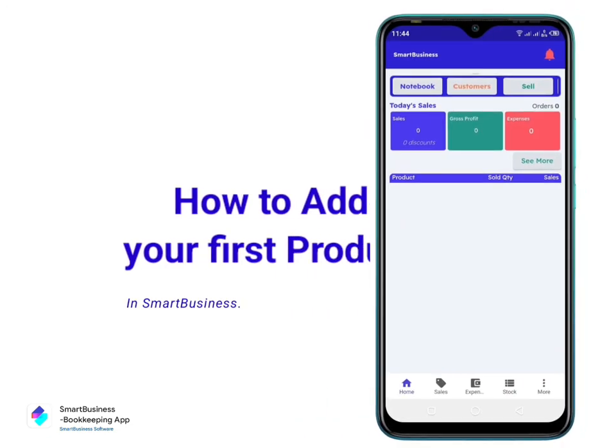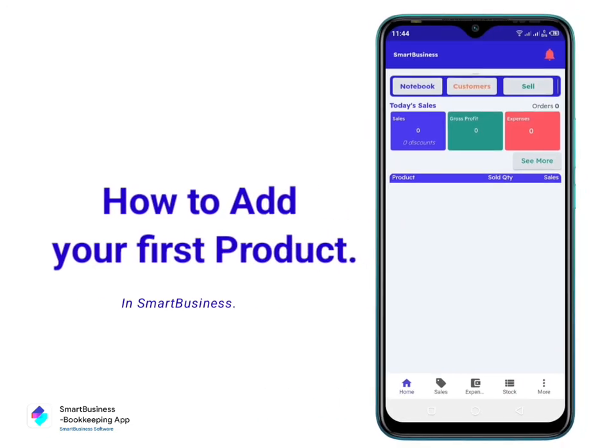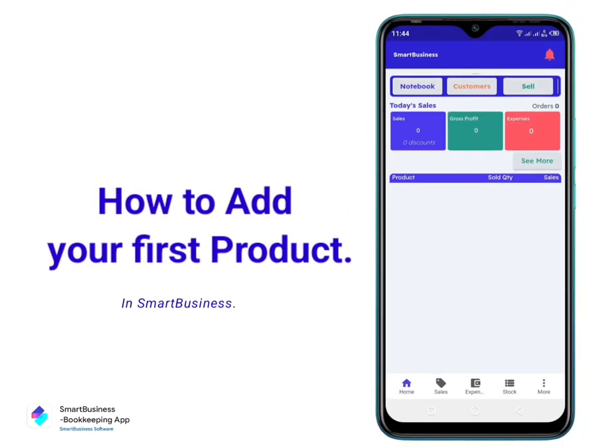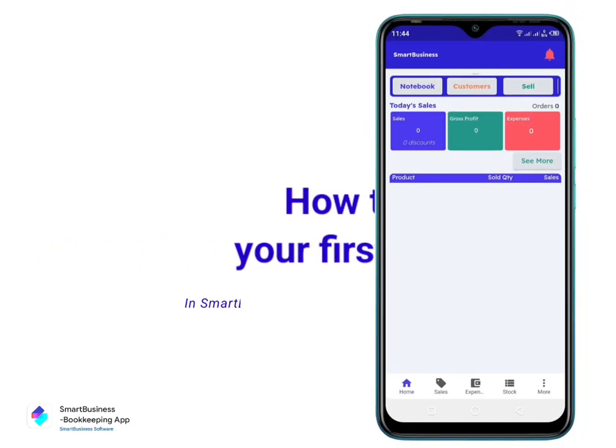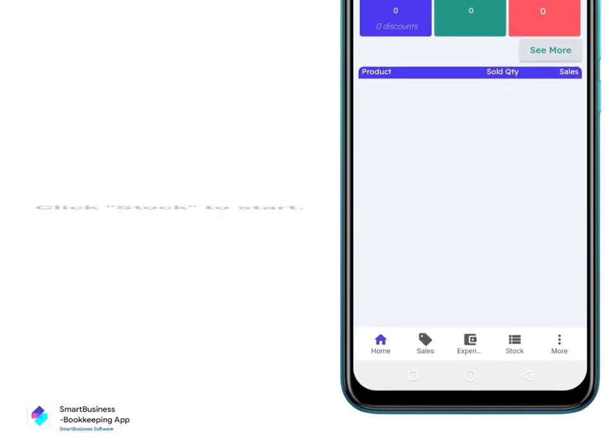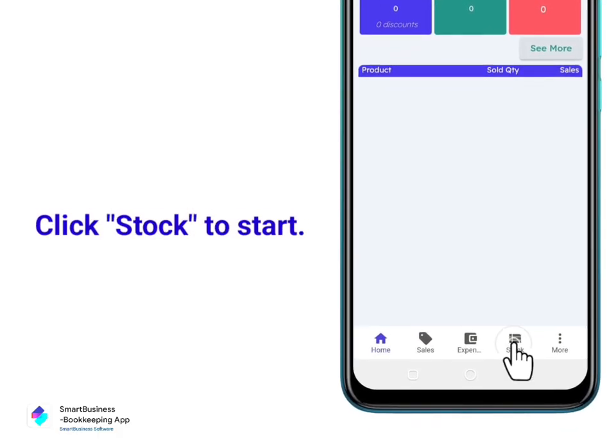How to add your first products in Smart Business. Click Stock to start.